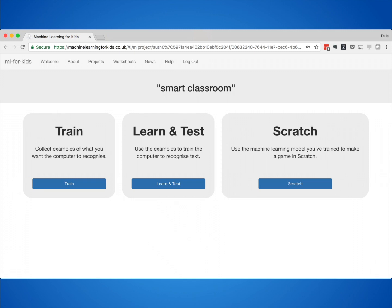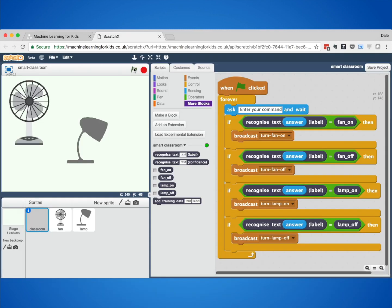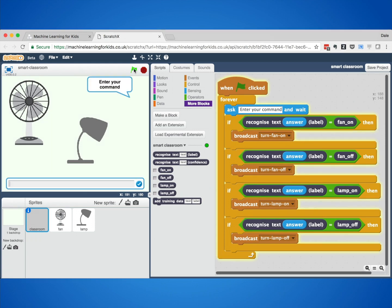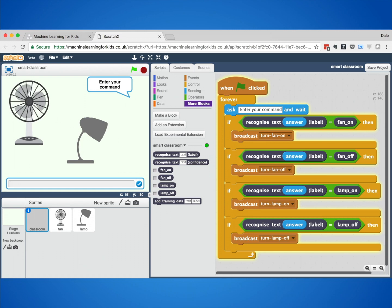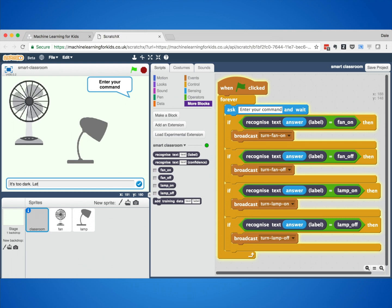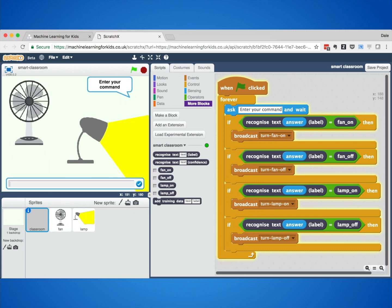And then they used those examples to train what's called a machine learning model. They used that machine learning model in Scratch, and that meant they could phrase their instruction any way they want — including lots of ways that they hadn't even included in the training examples. Because that machine learning model had learned how to recognise the instructions based on the choice of words and the use of language, and that allowed them to control the devices.